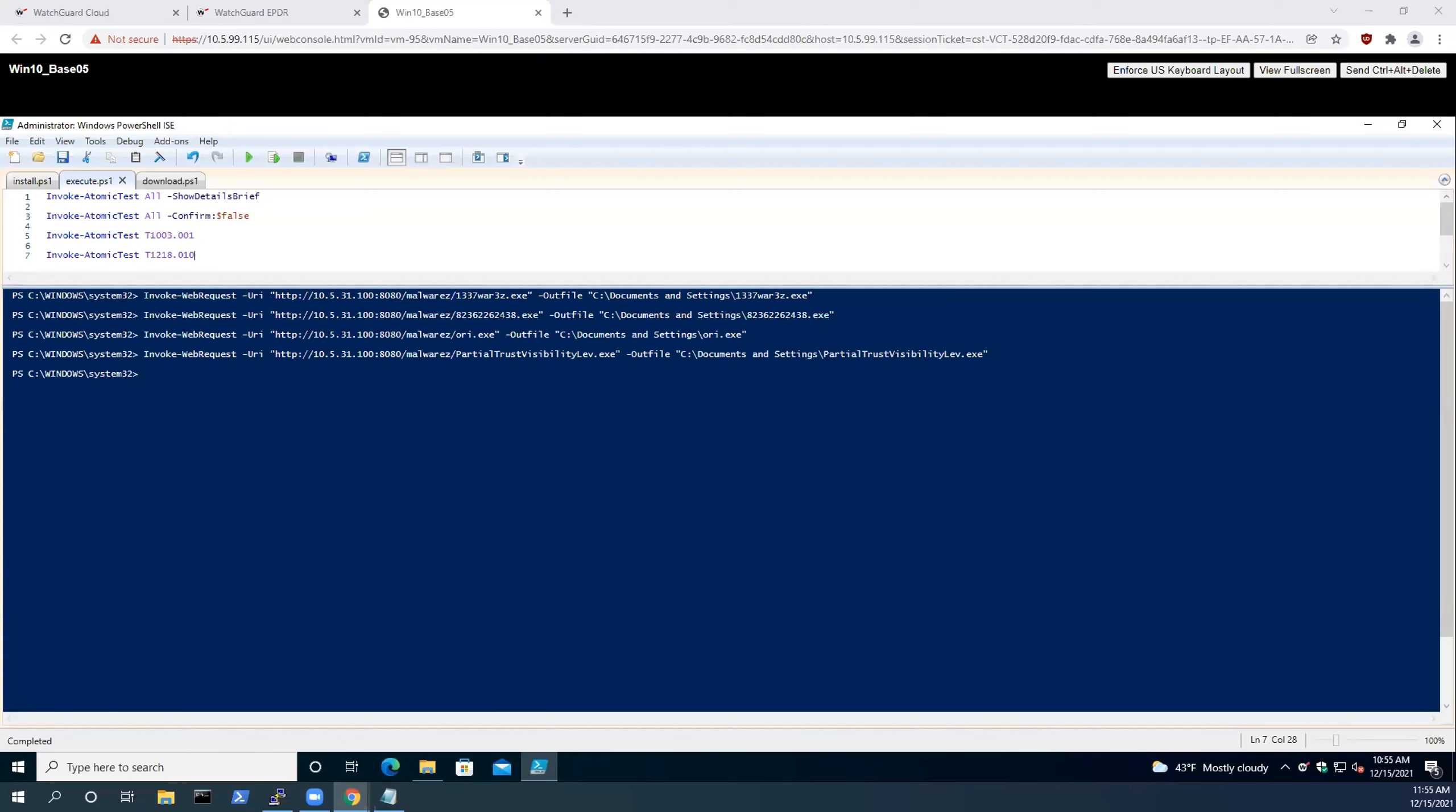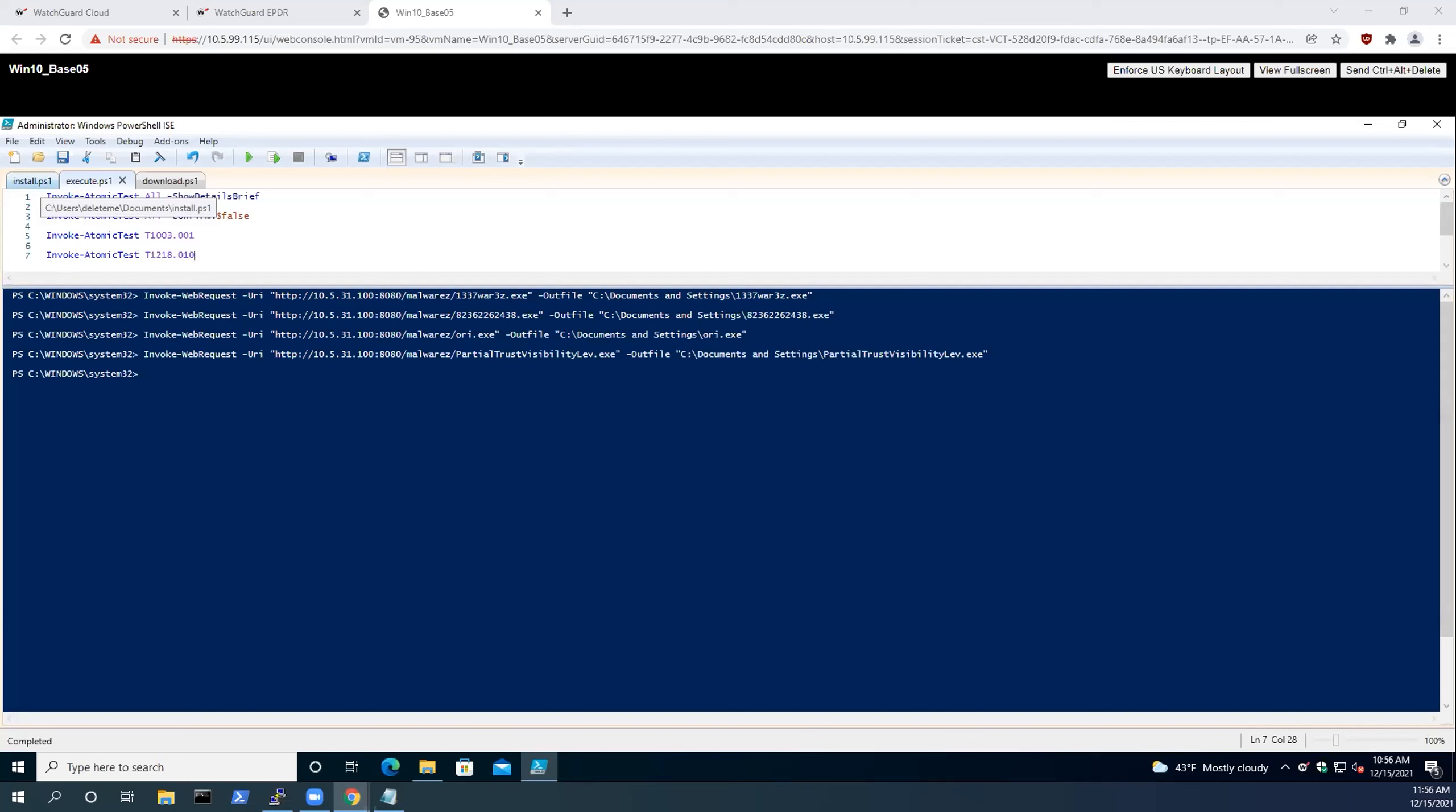There are reconnaissance phases, there's a resource development phase, there's initial access, execution, persistence. The effectiveness and the way in which they get caught sometimes is because they don't change either the signatures or the attributes of what's being executed, and endpoint protection solutions more often than not can pick up on that.